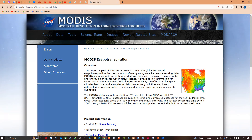What is MODIS evapotranspiration? This project is part of NASA's EOS project to estimate the global terrestrial evapotranspiration from Earth's land surface using satellite remote sensing data. The MOD16 global evapotranspiration product can be used to calculate the regional water and energy balance and soil water status, providing key information for water resource management. With long-term ET data, the effect of changes in climate, land use, and ecosystem disturbance — for example wildfires and insect outbreaks — on regional water resources and land surface energy changes can be quantified.